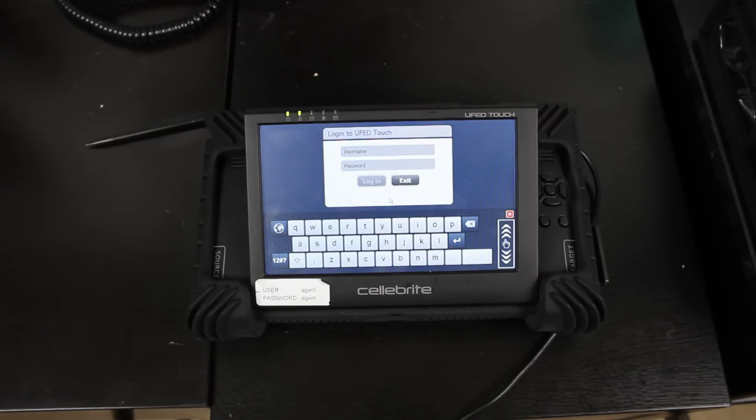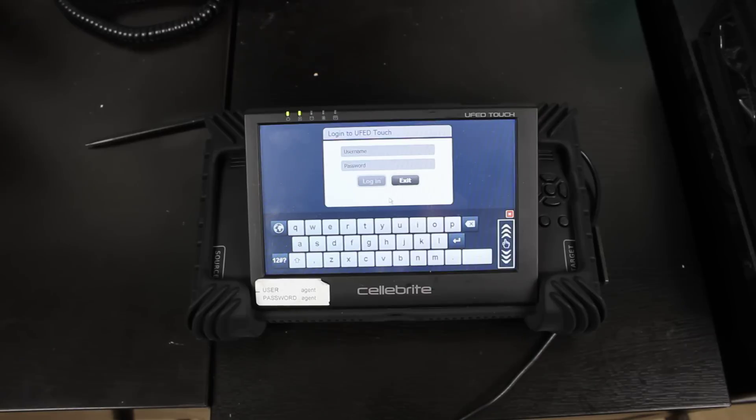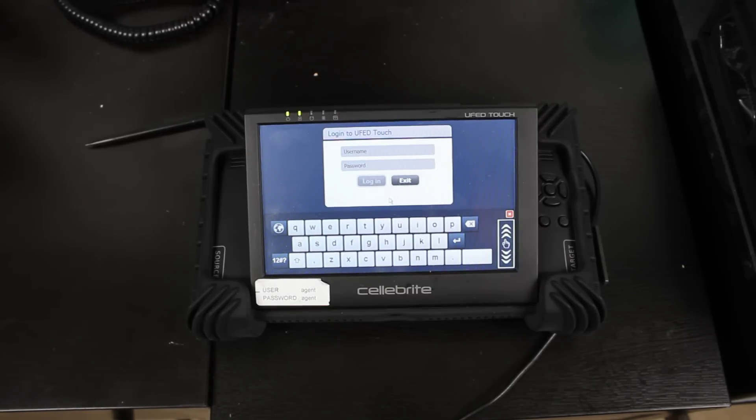Hey, today we're going to be going over the Cellebrite UFED Touch Forensic Imaging Device for mobile devices, SIM cards, and memory cards like SD cards and micro SD cards.